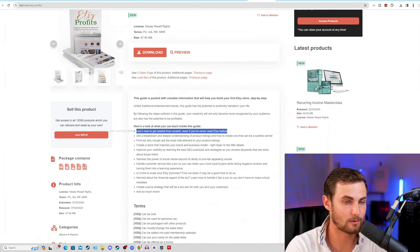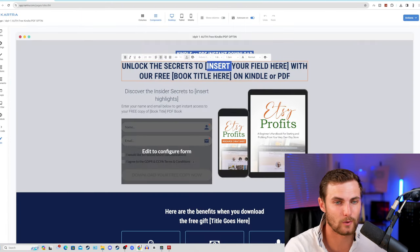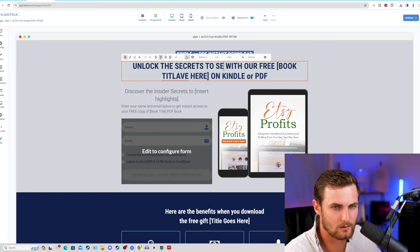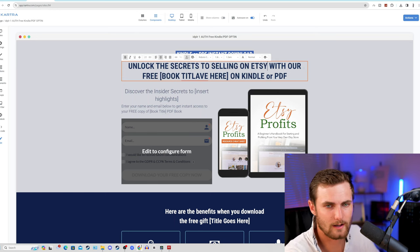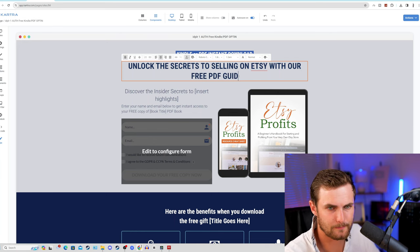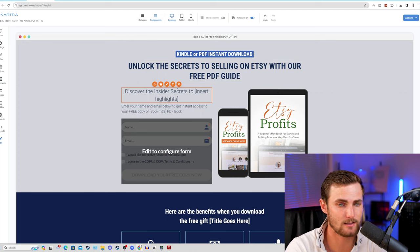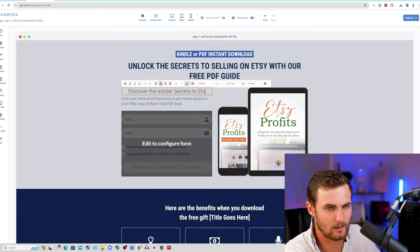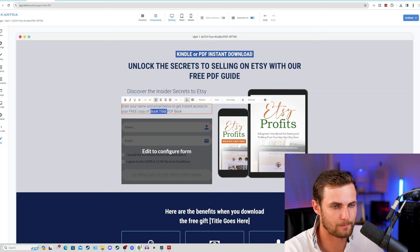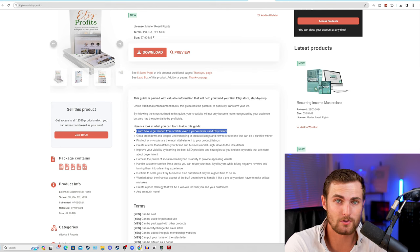Come back to the Etsy Profits page on IDPLR. We can simply copy one or two of the bullet points from the description of this product, come back to your Kartra page, and just paste this and replace the text: 'Unlock the secrets to selling on Etsy with our free PDF guide.' Just like that - more than fine for the title of our page. For the subtitle, 'Discover the inside secrets to Etsy selling. Enter your name and email to get instant access to your free copy of the Etsy PDF book.' We're just redesigning our page to optimize it for the particular product we're using on idplr.com.